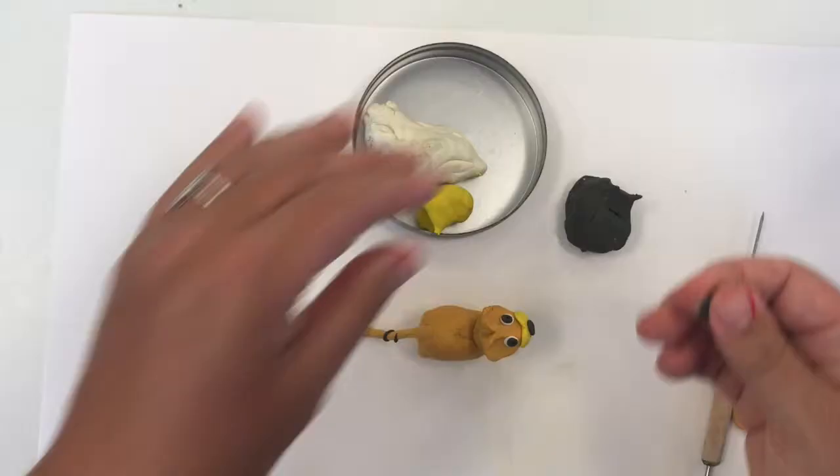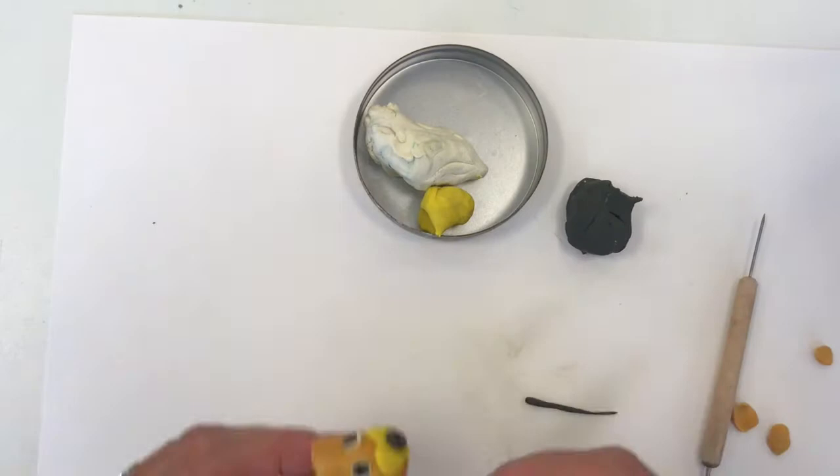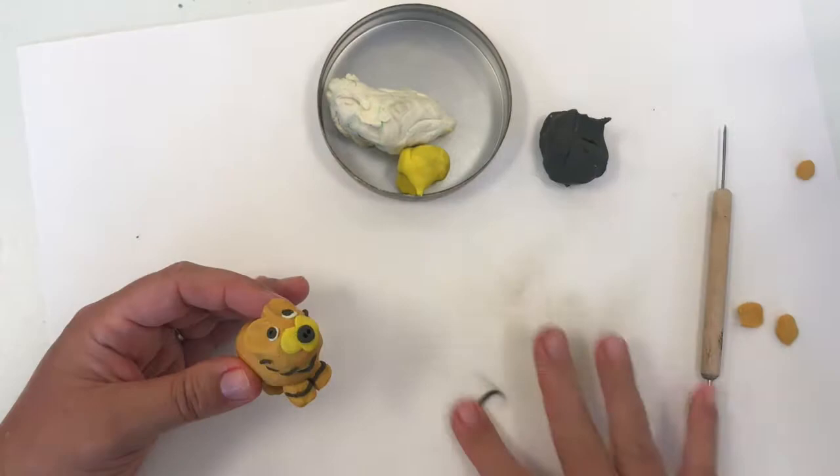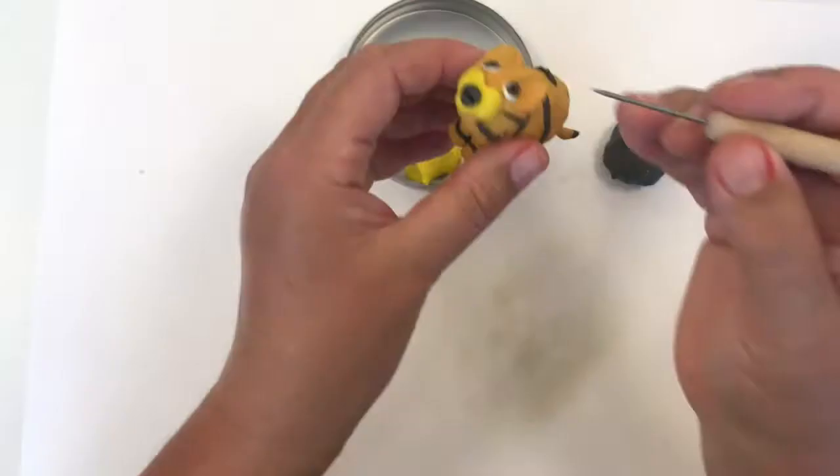So I add them, they don't have to be perfect stripes so you can see going around the face they're not all the same length. And then round his back and there you go, you can see he's starting to look like a real tiger.